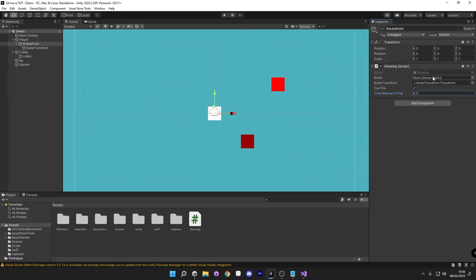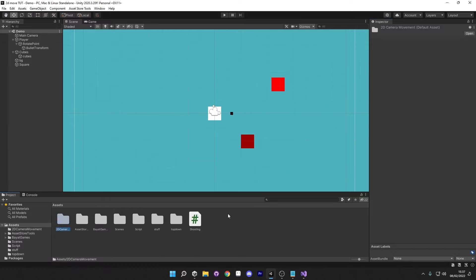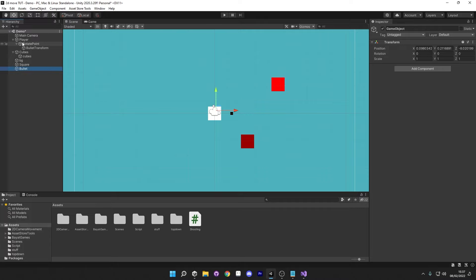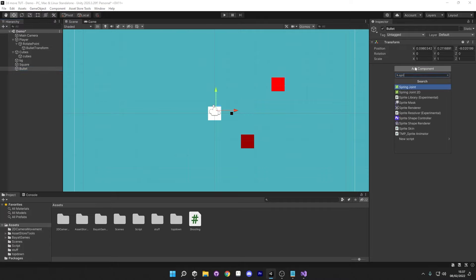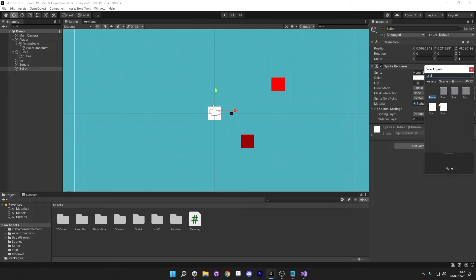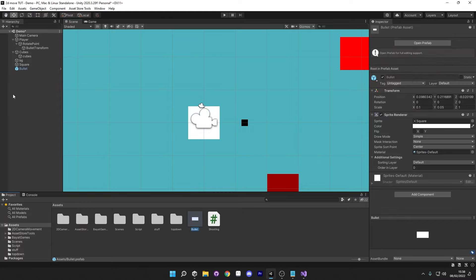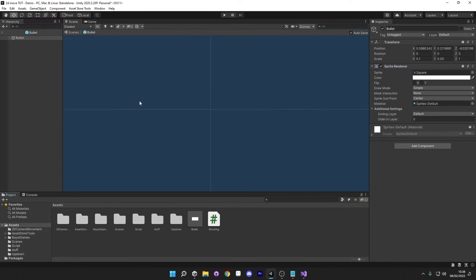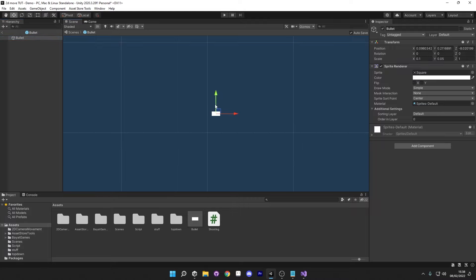But we don't have a game object for our bullet, so at the moment we would instantiate nothing. So what we're going to do, we're going to make a bullet prefab now. I'm going to right click here, create an empty and call this 'bullet'. On add component, I'm going to give it a sprite renderer and choose square. I'm going to set the transform to 0.1 by 0.05. And then I'm going to drag this bullet onto our assets to make it a prefab.